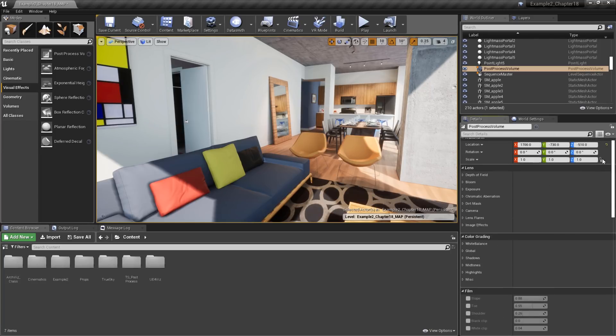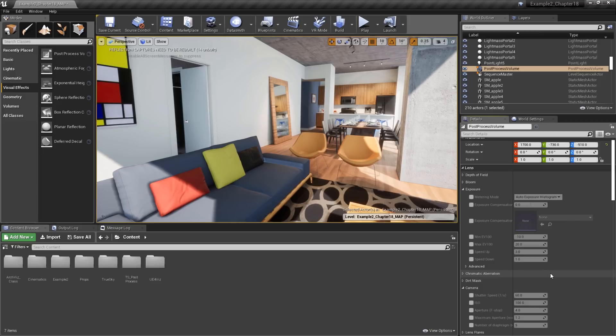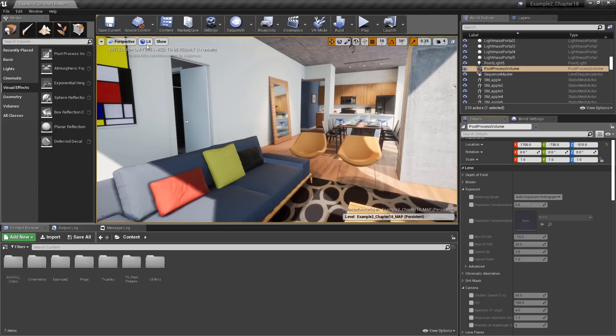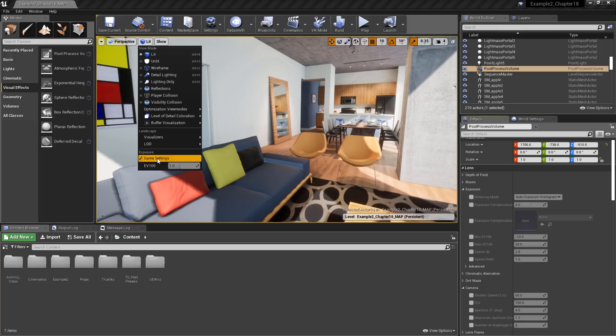We'll find the exposure settings on the volume under the lens rollout. We'll open both exposure and camera as we'll be working with both. Before we do though, let's take a look at the viewport exposure controls.